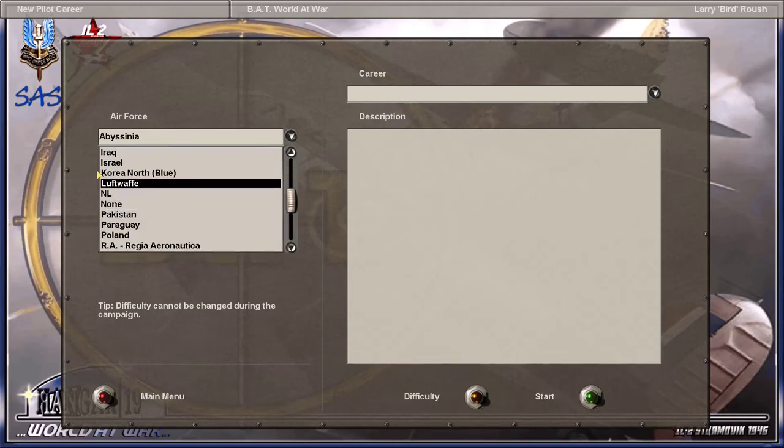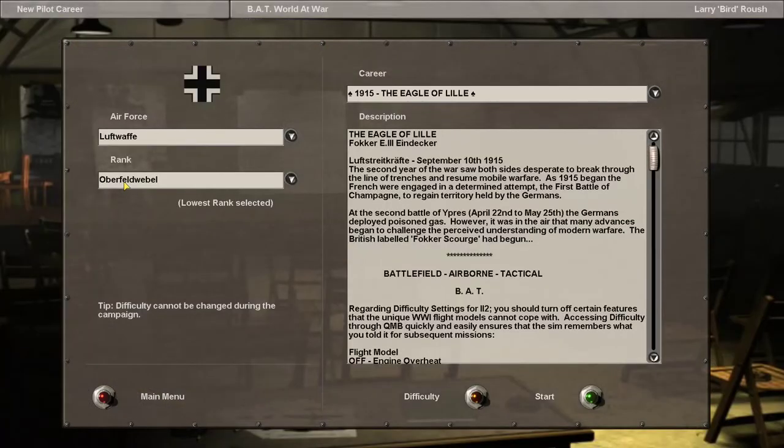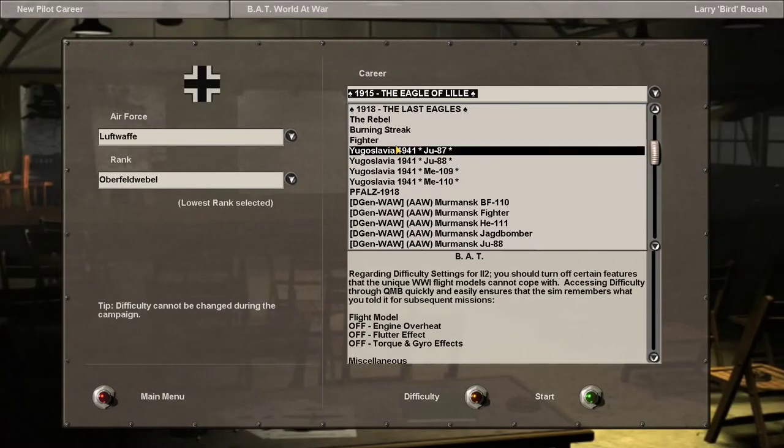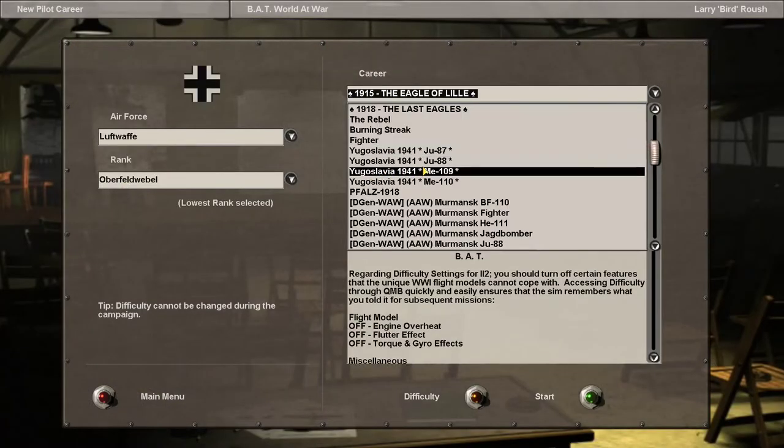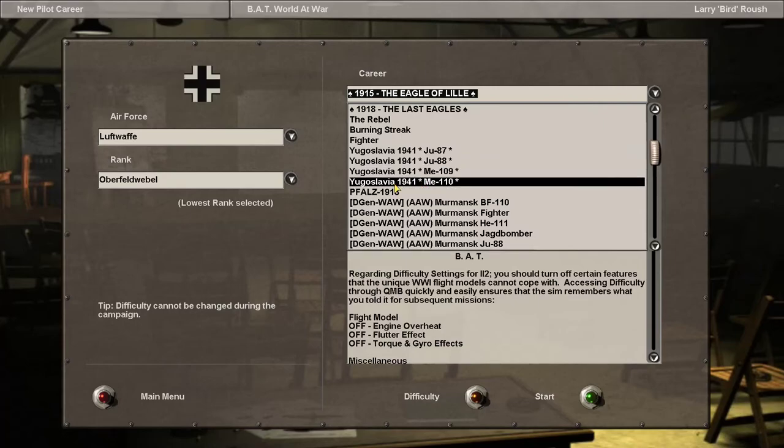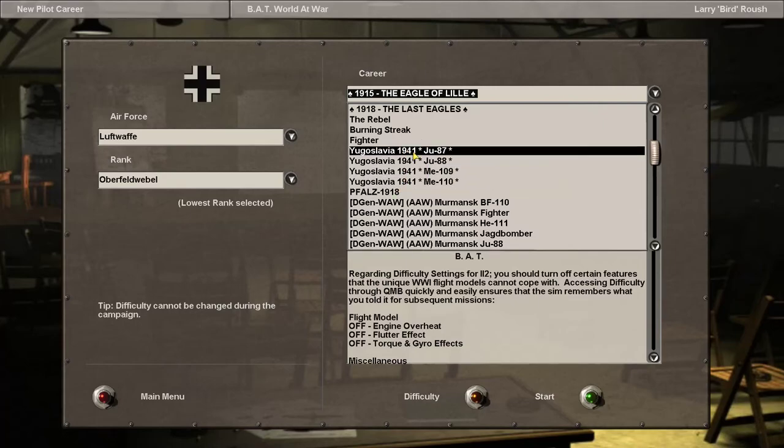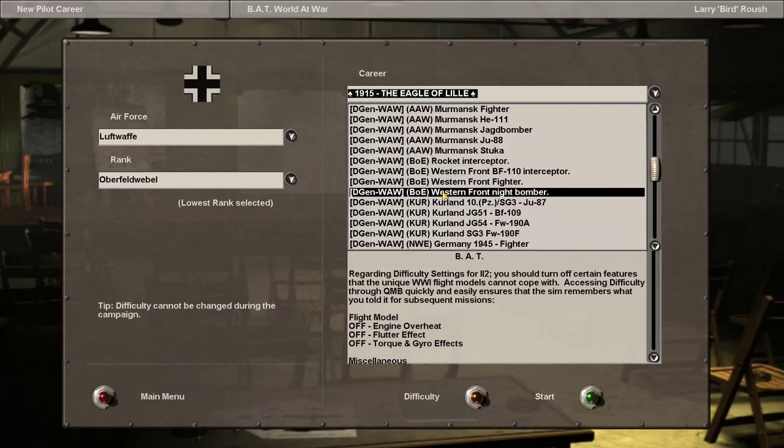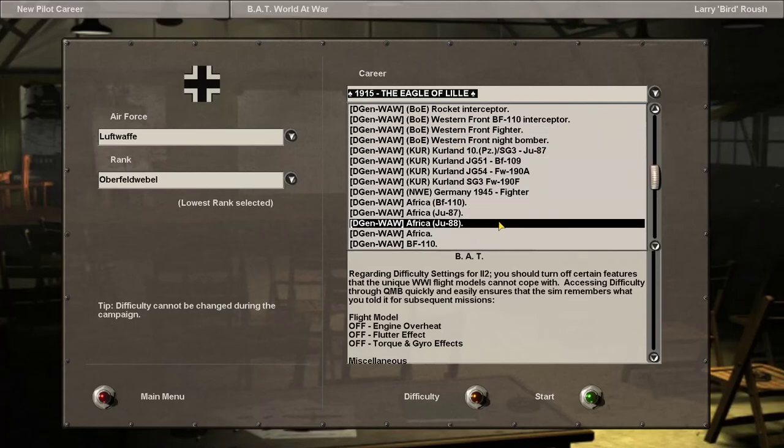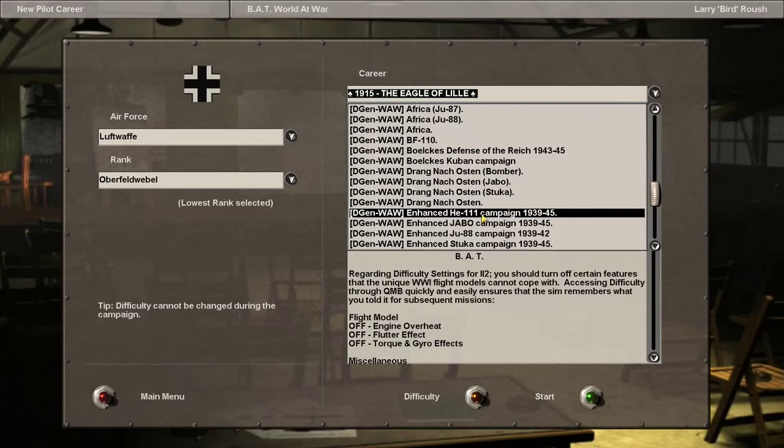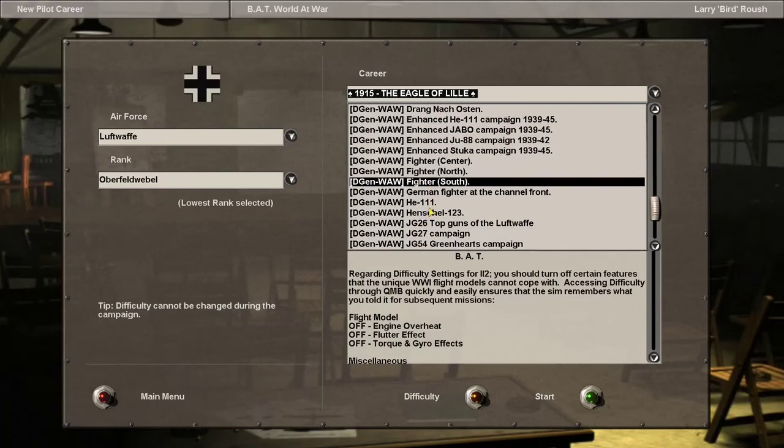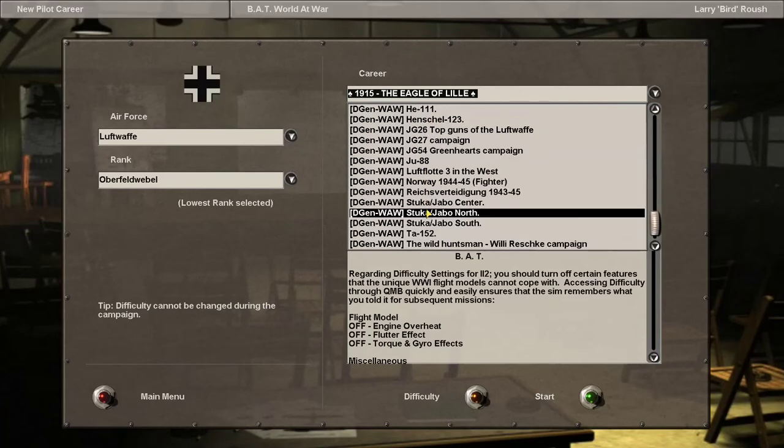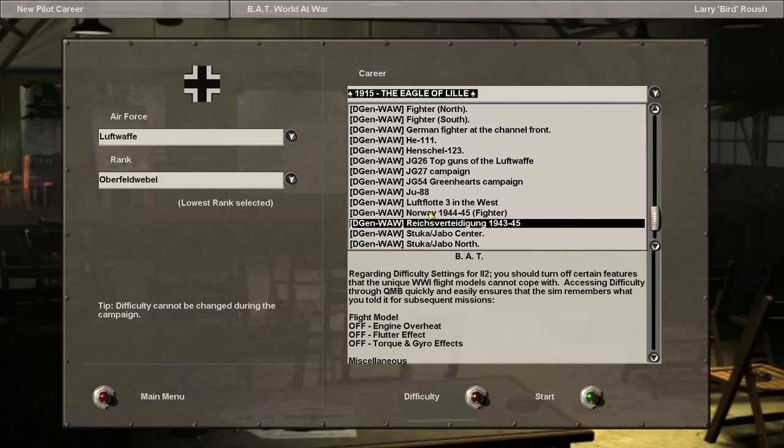If I wanted to, let's say, start a Luftwaffe campaign—all of the DGen campaigns have a little asterisk beside them so that you'll know that these are DGen campaigns. Don't try to start another one when you've already got one going.